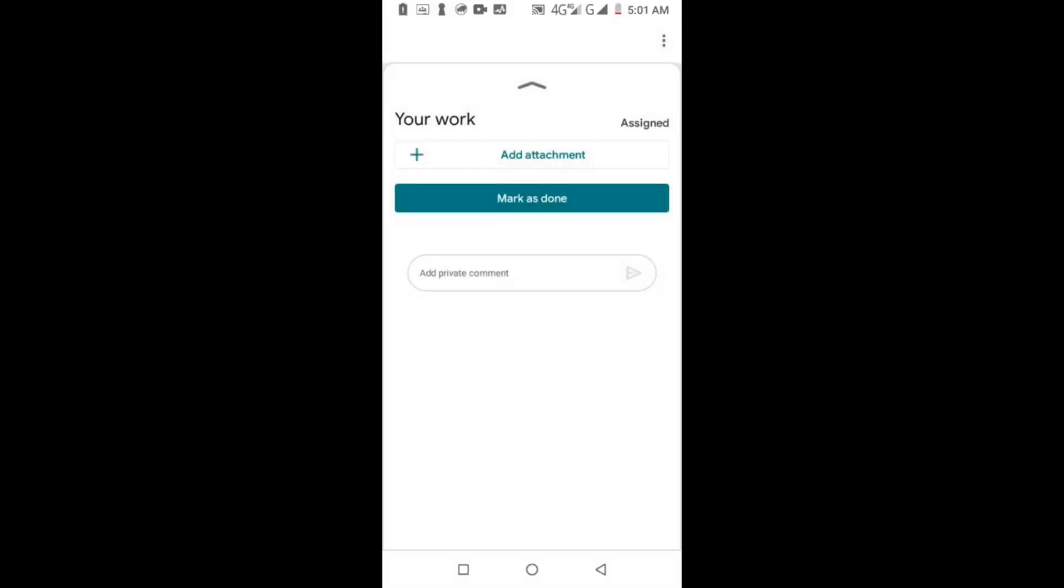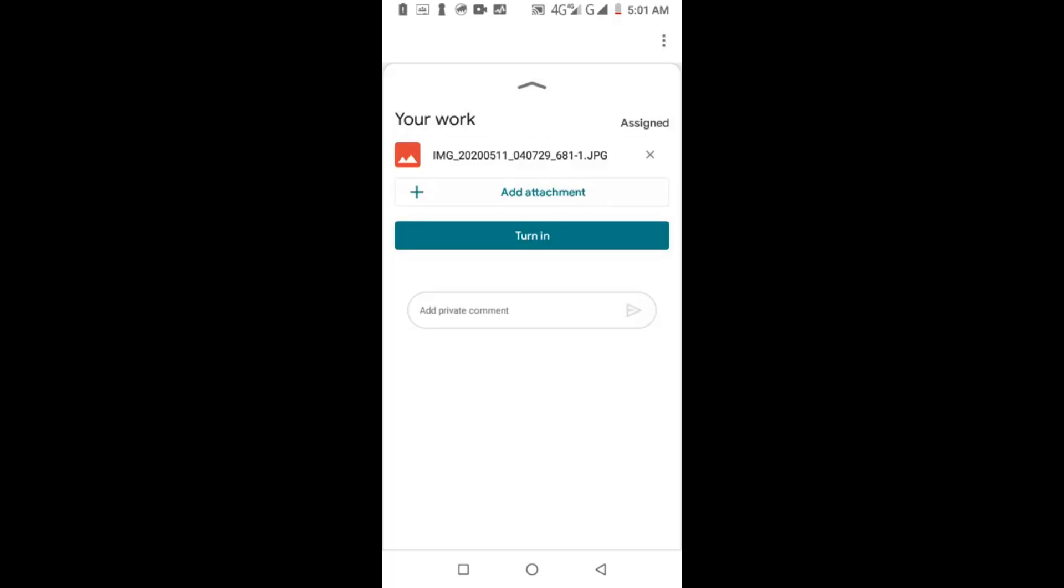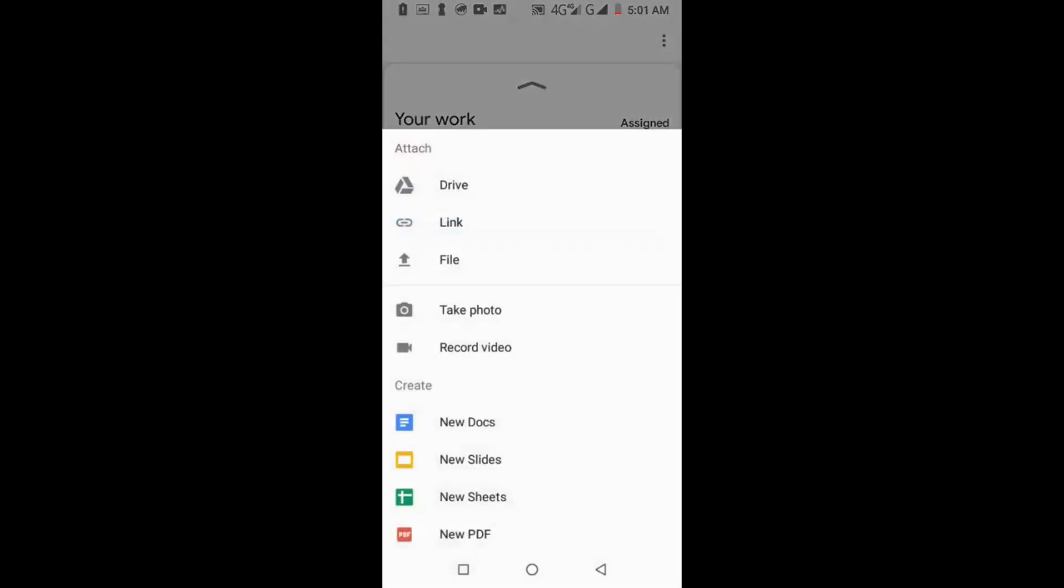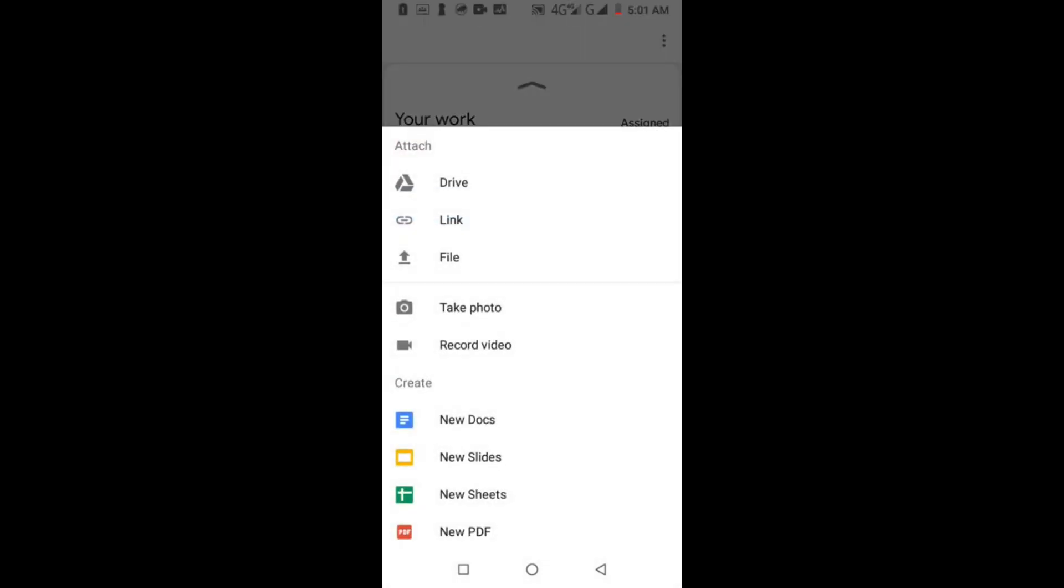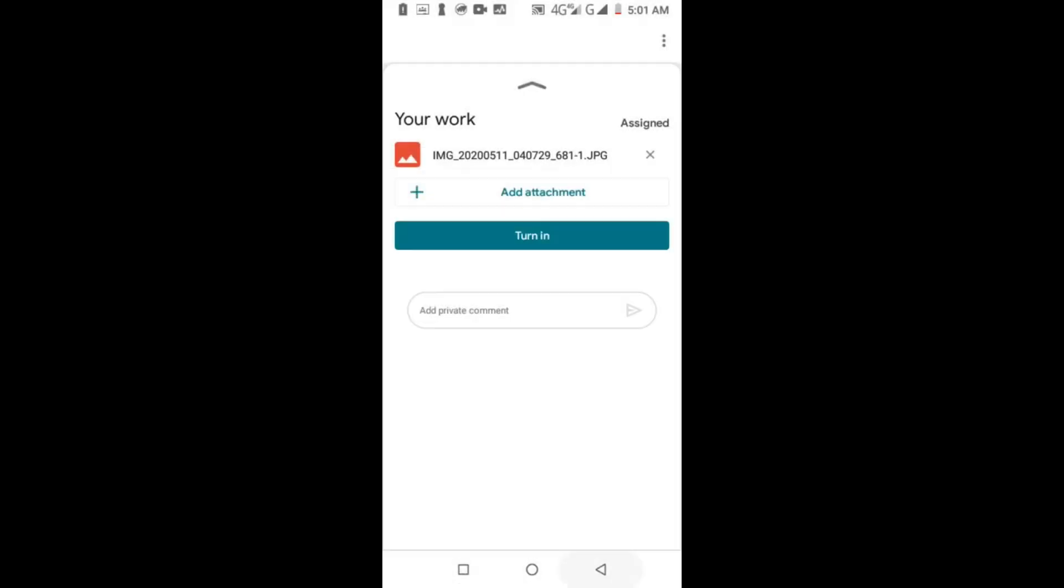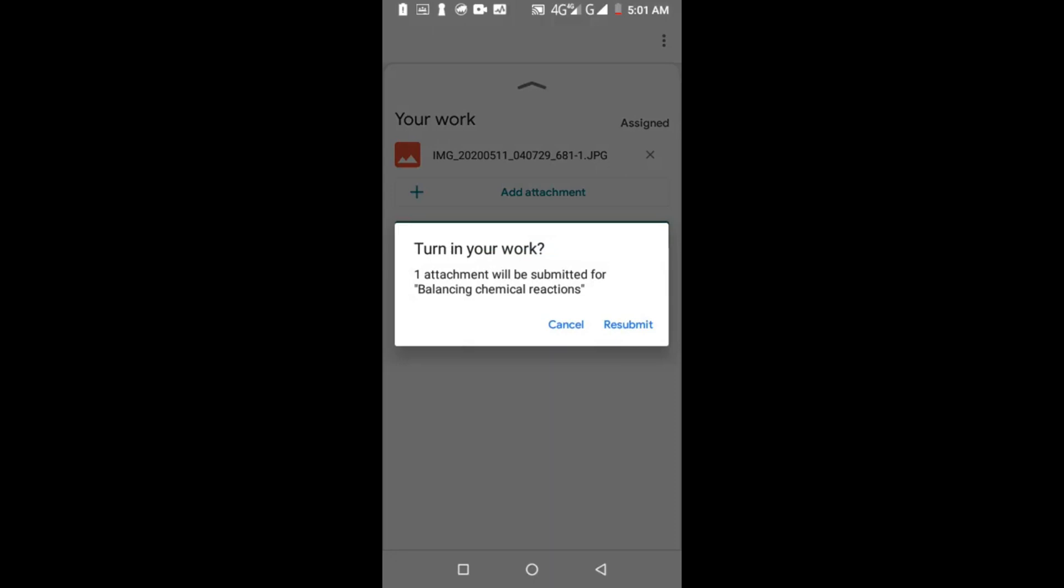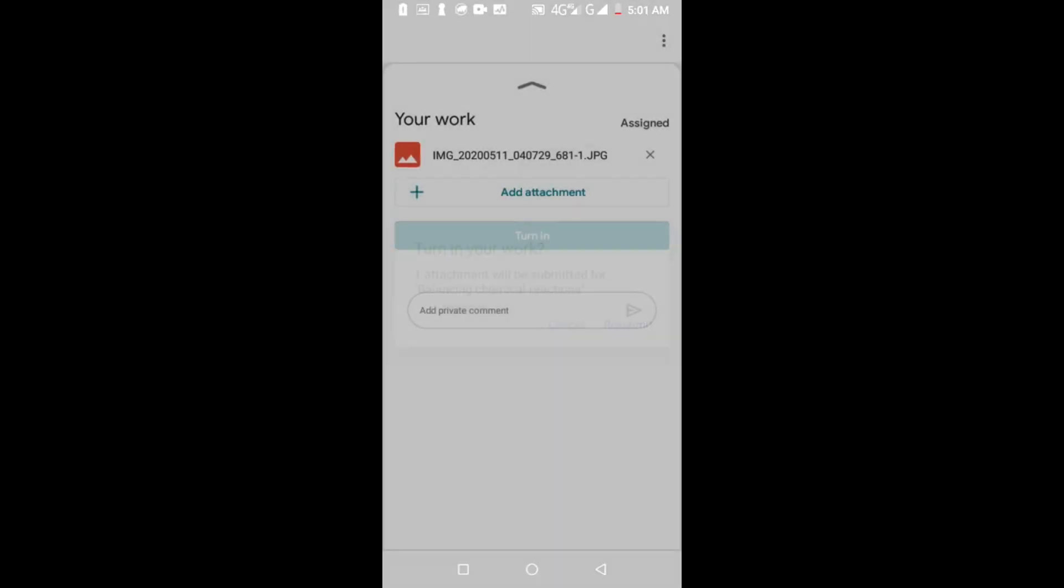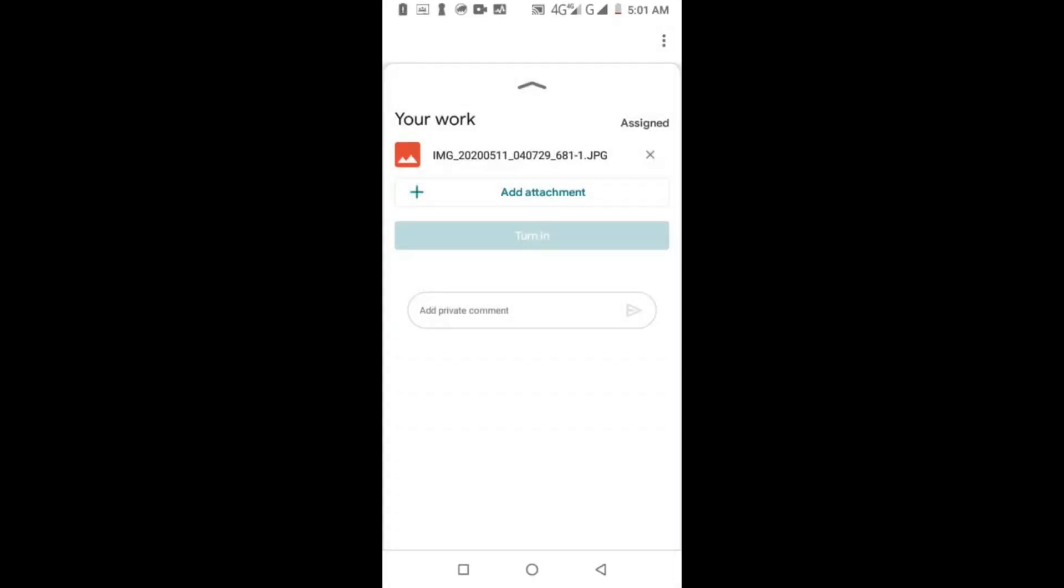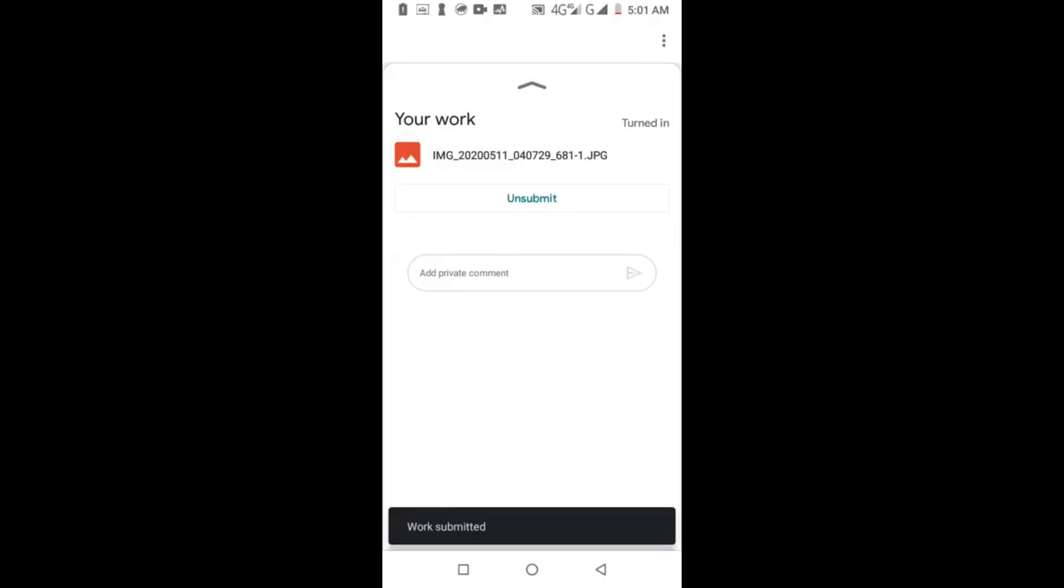This is turn in. Click turn in to submit. I have already submitted. Here it shows work submitted. Thank you for watching my video.